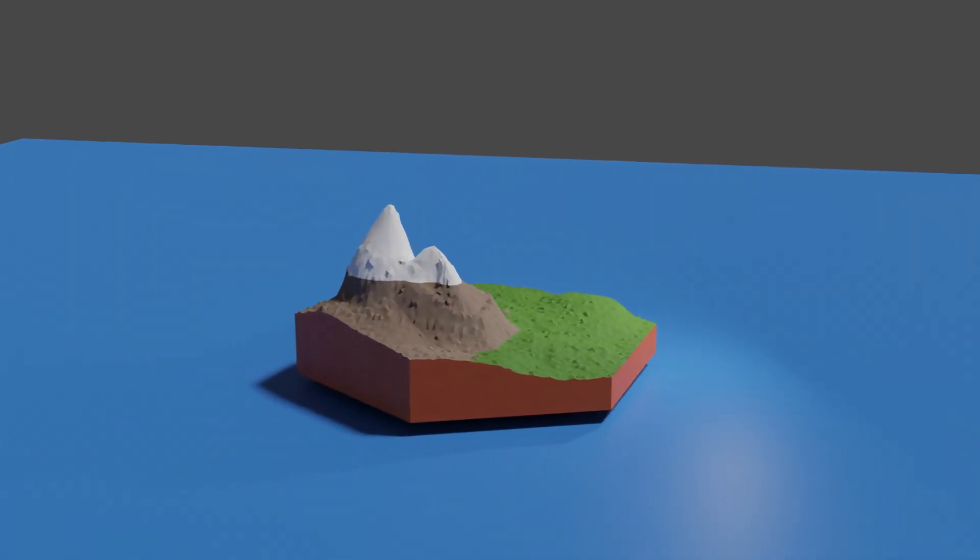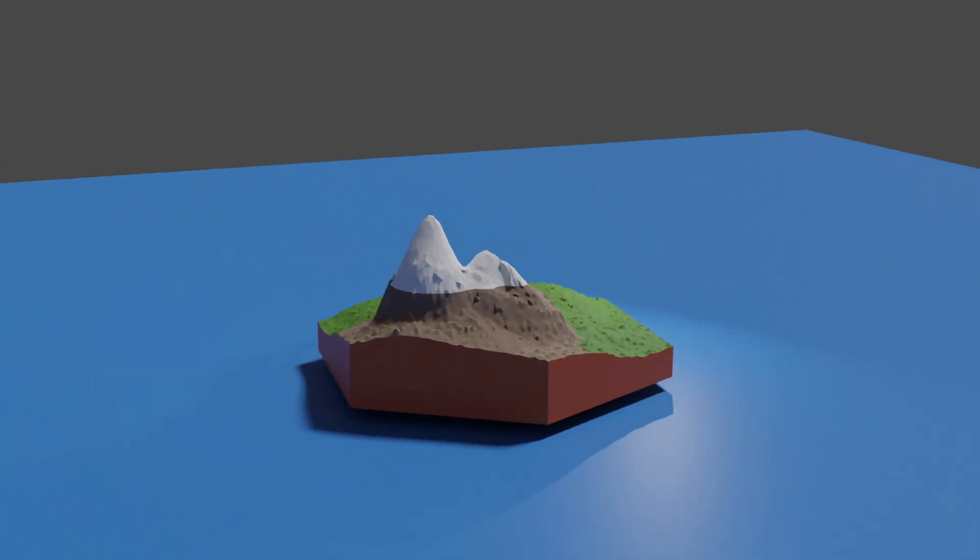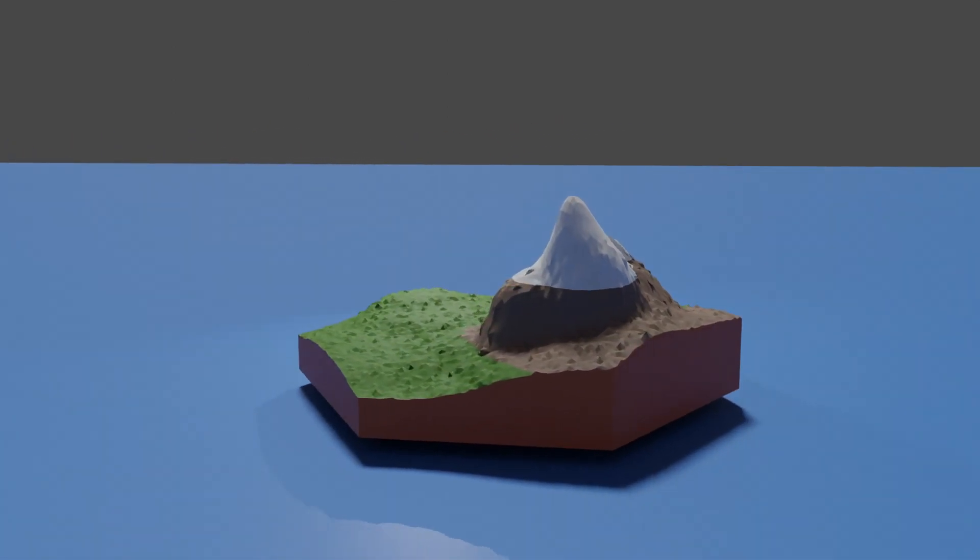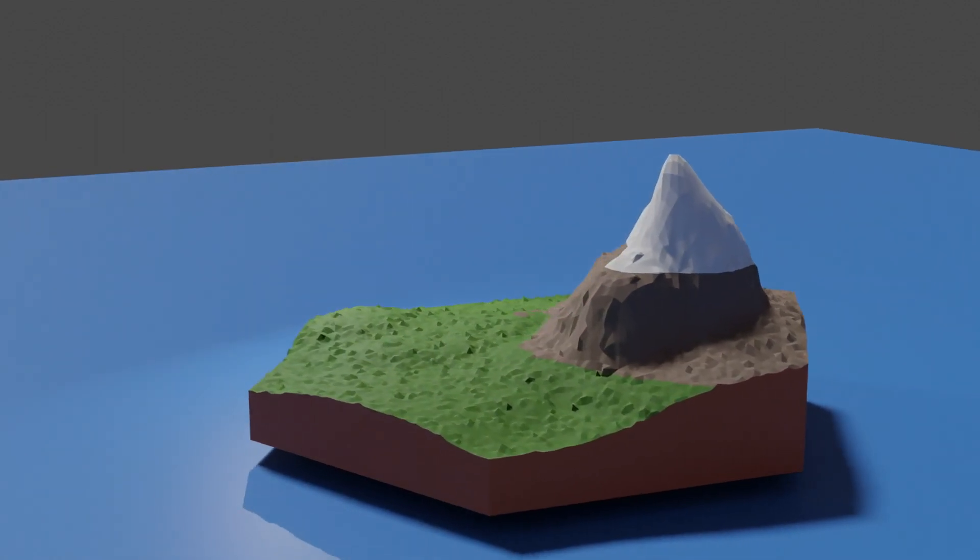Welcome back to the Island 54 devlog. Today I'm going to try turning my voxels into hexagons.